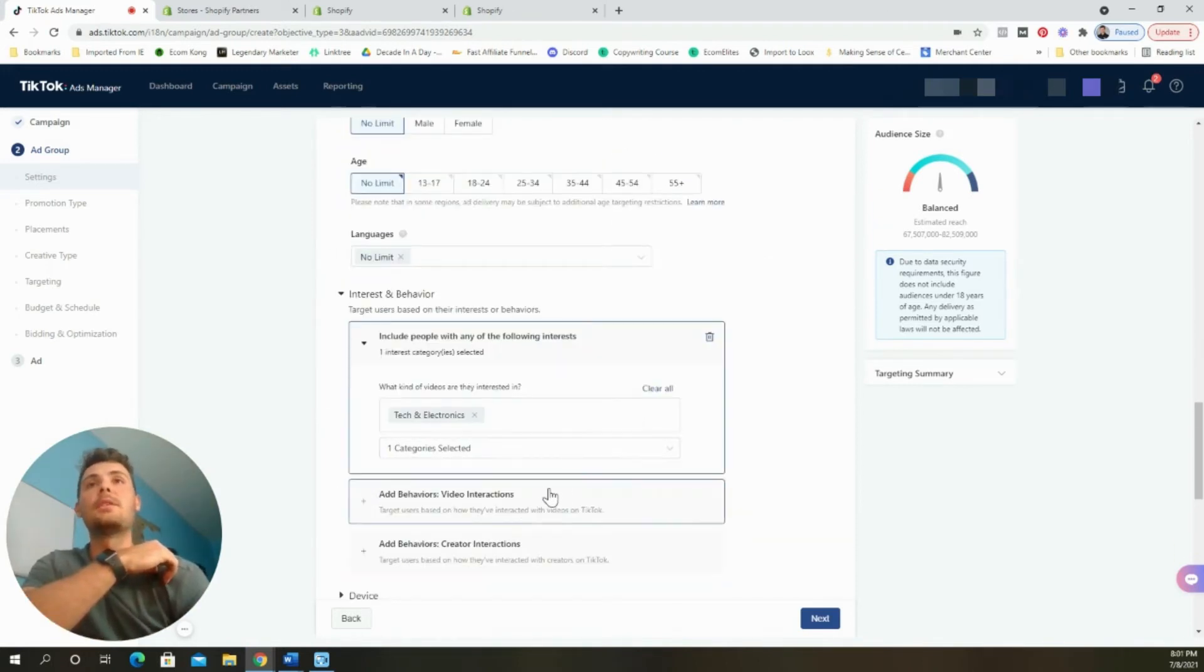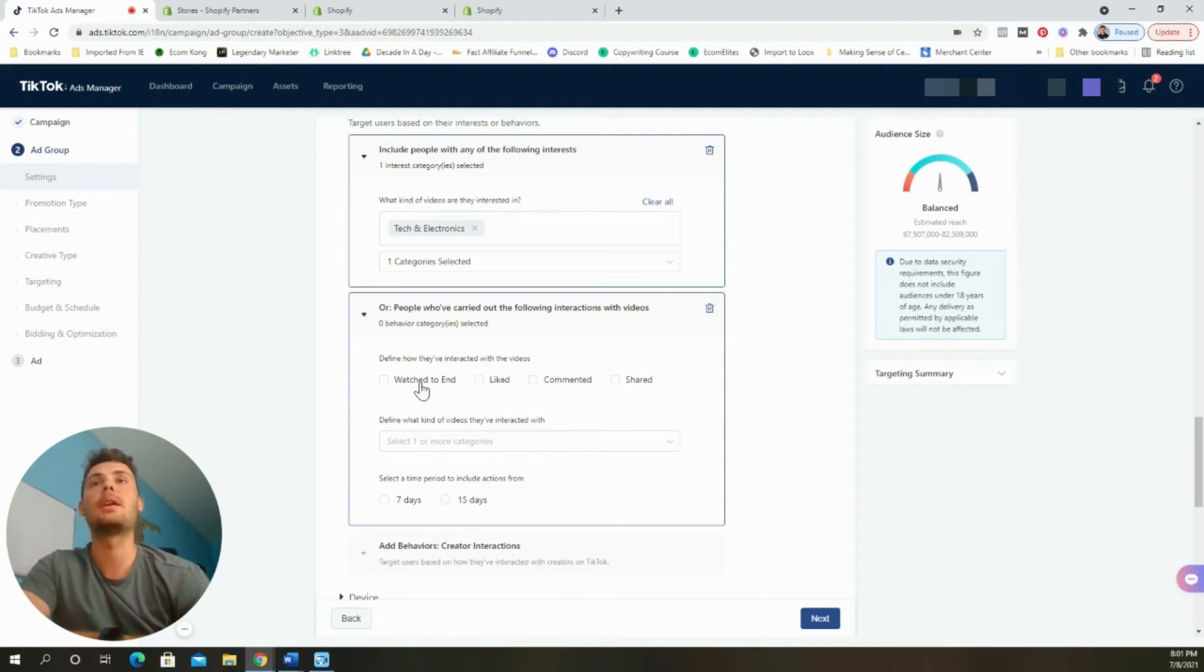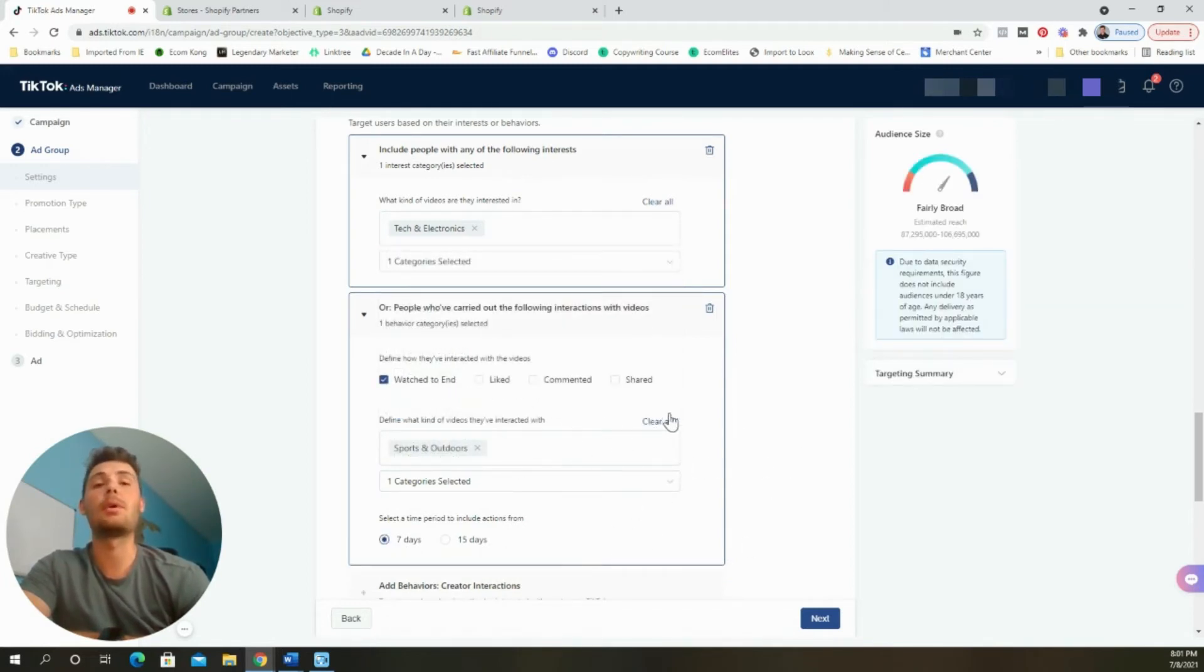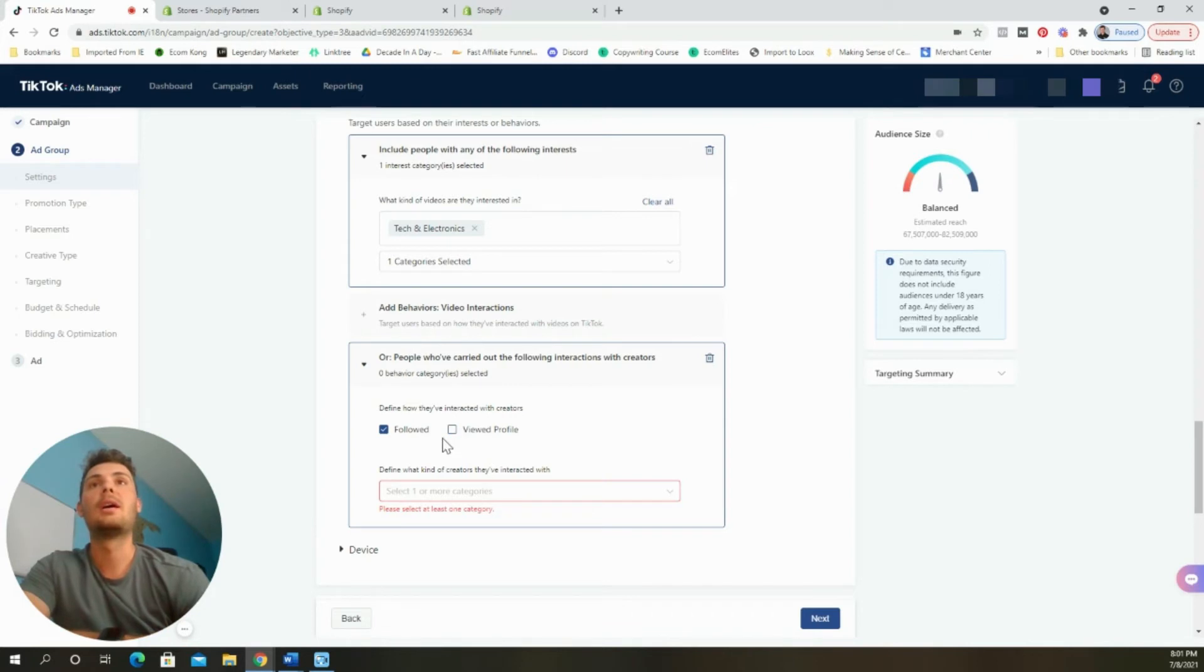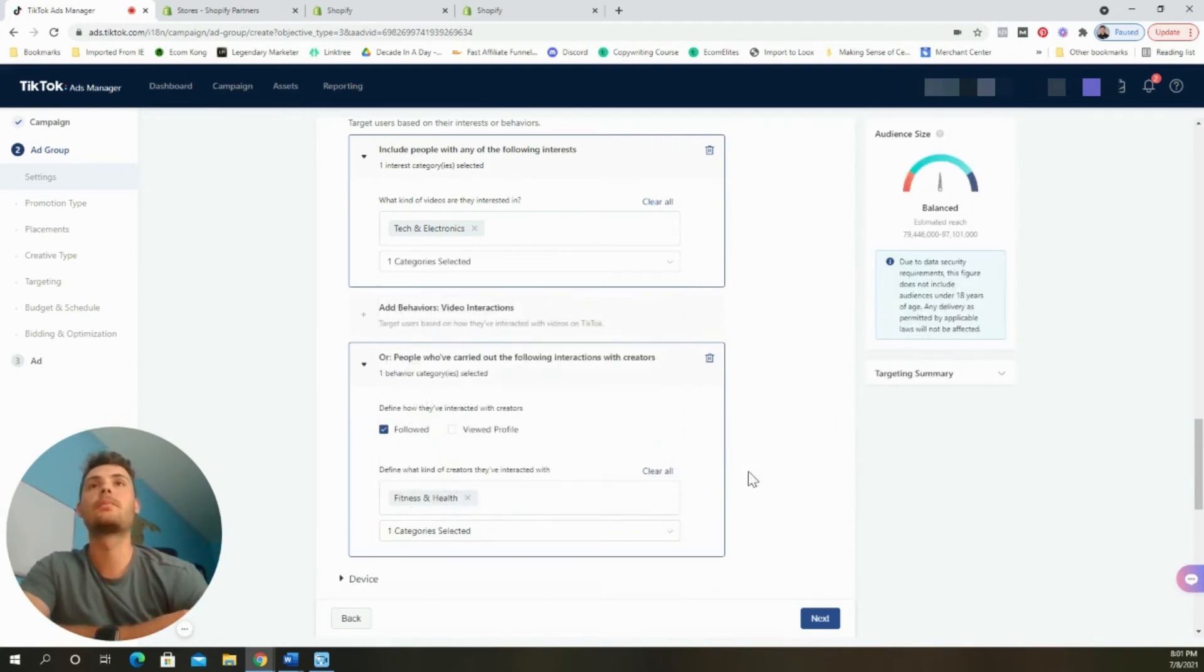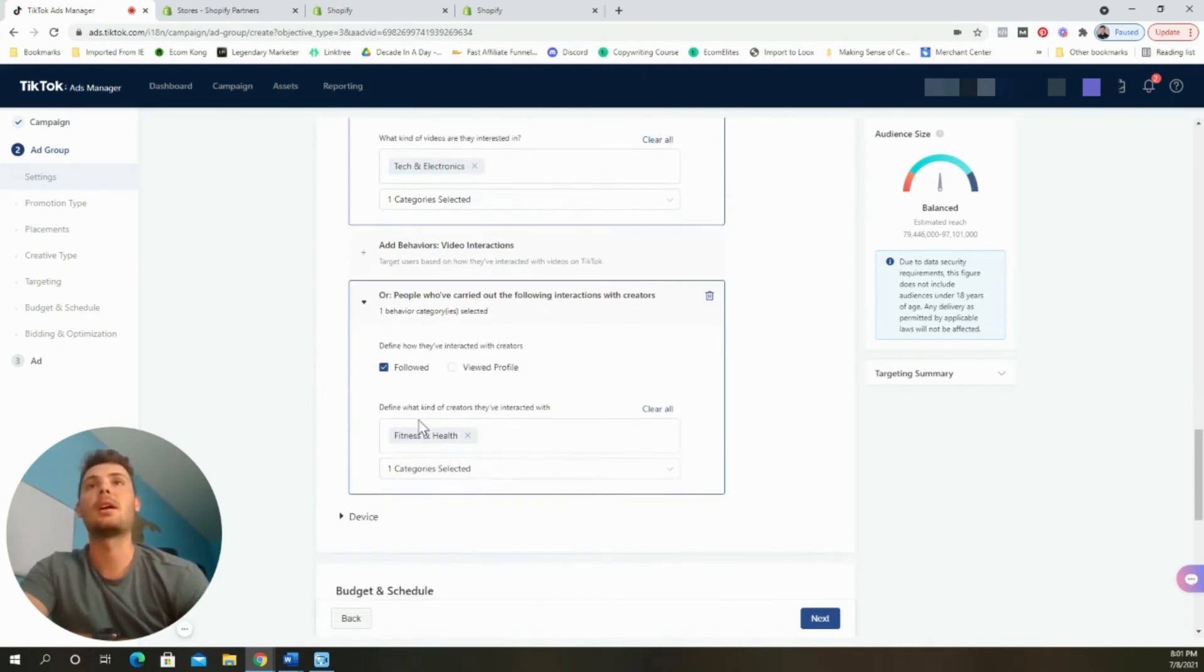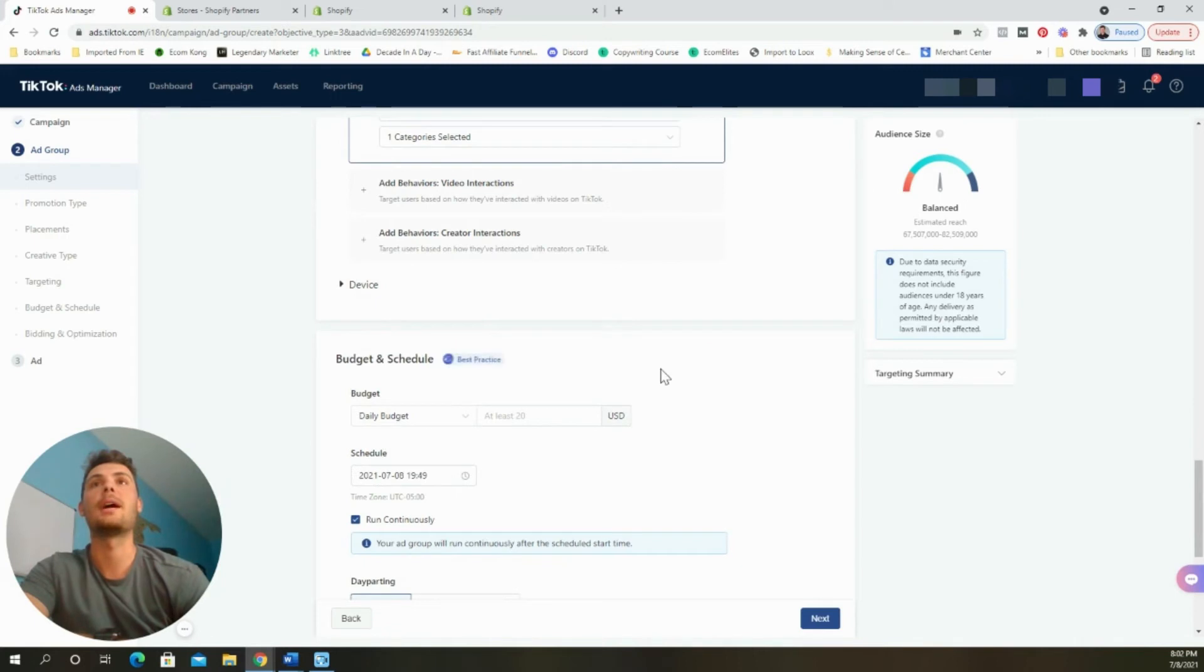One thing to note, within each ad set, within each ad group, you only want to select one of these. We're only going to be selecting one interest or behavior at a time. So for this one, since we're doing tech and electronics alone for this ad group, I'm going to name this ad group tech and electronics. Some of the other options to choose from are behaviors through video interactions and behaviors through creator interactions. If I click on this one, you can mess around with these, but I've seen the most success by clicking watch to the end, selecting your category and then choosing a seven day time period. You can mess around with these, see what works for you within the different ad groups that you have in your campaign. Moving to the creator interactions, you can select between followed or viewed profile. I prefer followed. And then choosing creator accounts that are in the category that you're selling in. Device, no limit. I'd typically just leave this as is don't have to worry about it.